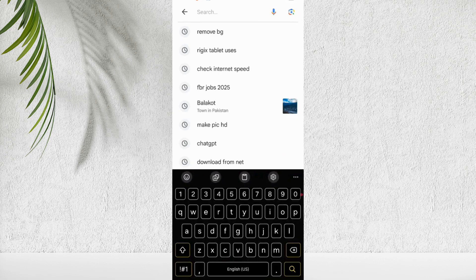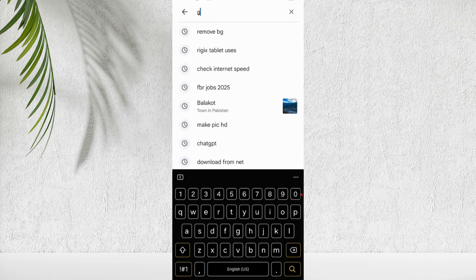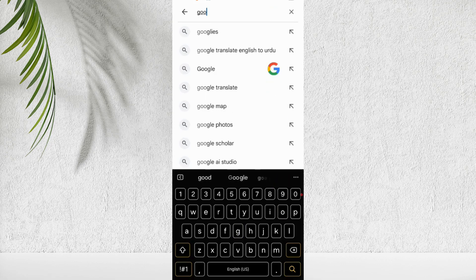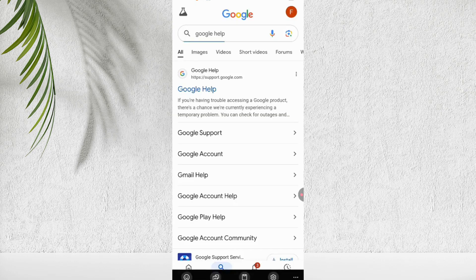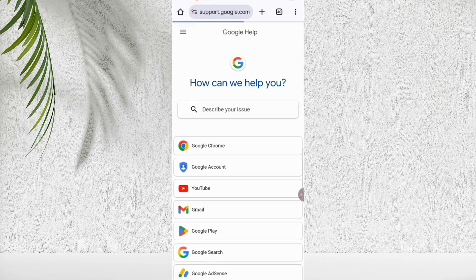First of all, open the Google app or Chrome browser on your phone. In the search bar, type Google help and open first link Google help. On the help page, select second option Google account.